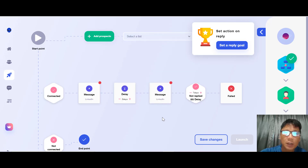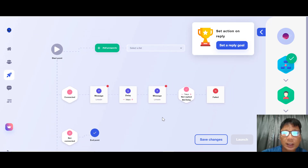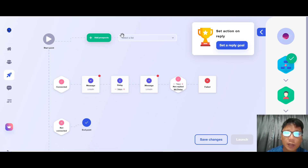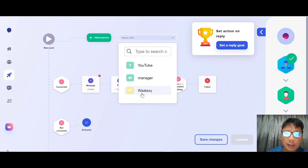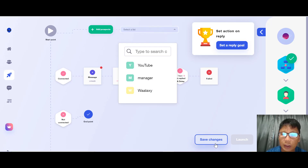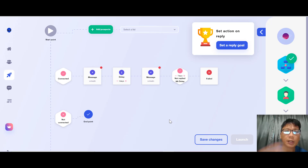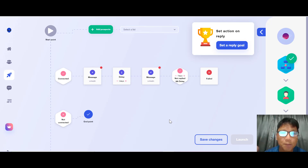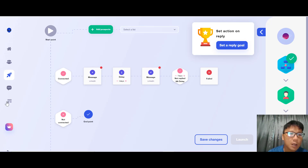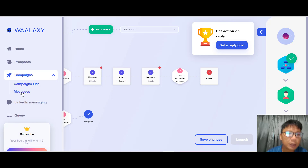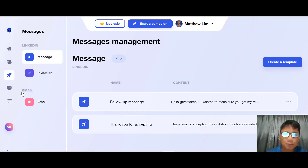I apologize that I can't fully demonstrate adding prospects here, but this is the way to do it. You click in, add your prospect, save changes, then launch — and your campaign will start rolling. Moving on, after the campaign section, you can also do messaging.